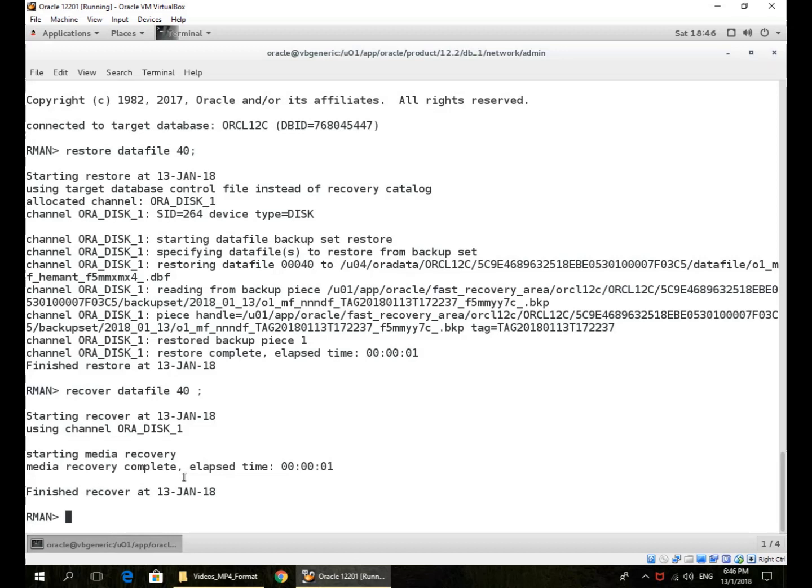Those redo logs will contain records or entries for multiple PDBs, multiple data files, but this recovery just identifies data file 40 belongs to this PDB and applies only the changes to this data file. That is why data file ID is physical, it's at the whole container level.